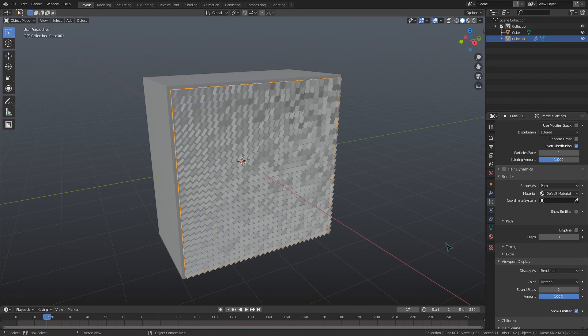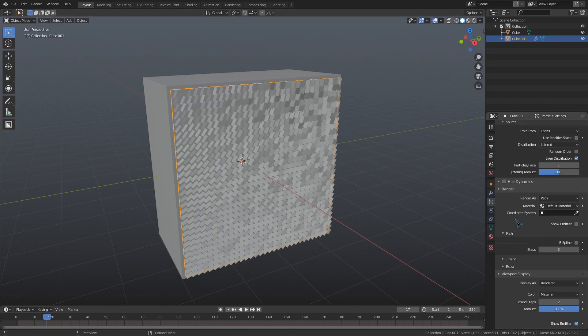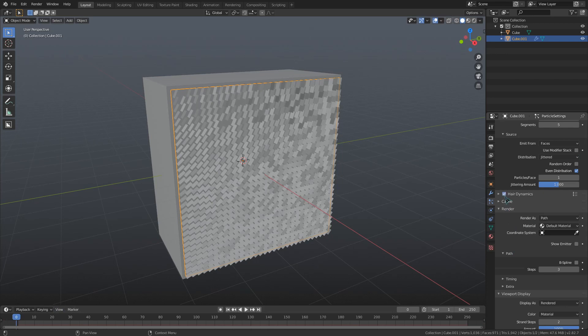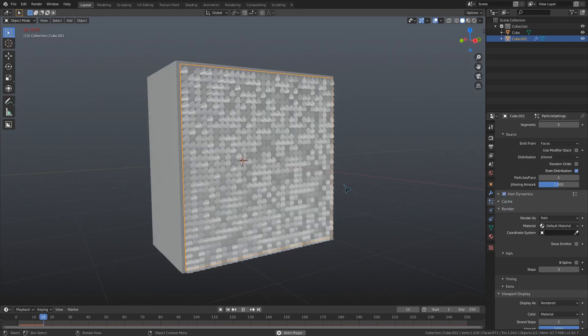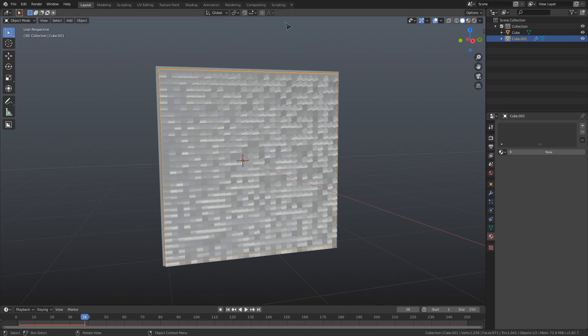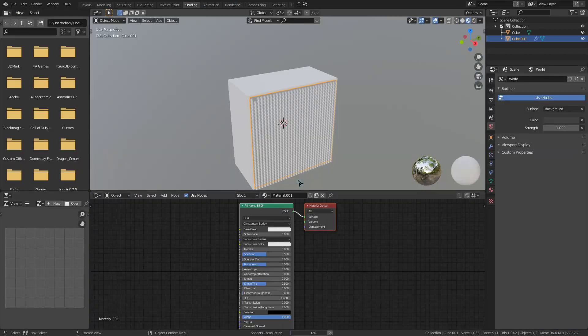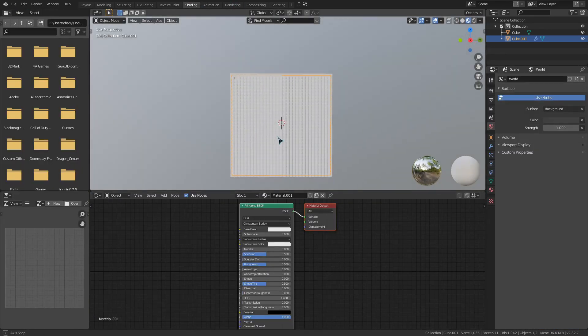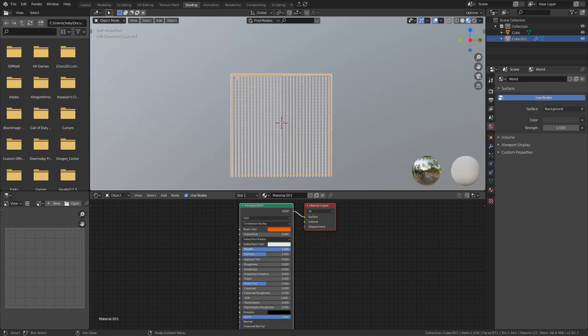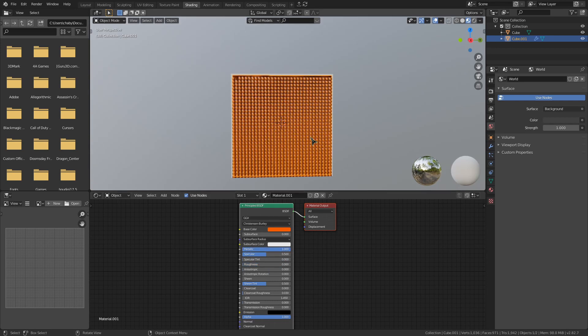The last step for the particles is to enable hair dynamics. Now, let's move on to a bit of shading work. In the shading workspace, I'm going to give this a material. For some basic colored sequins, we can just lower the roughness and give it a color and up the metallic to 1 based on the look you're going for.